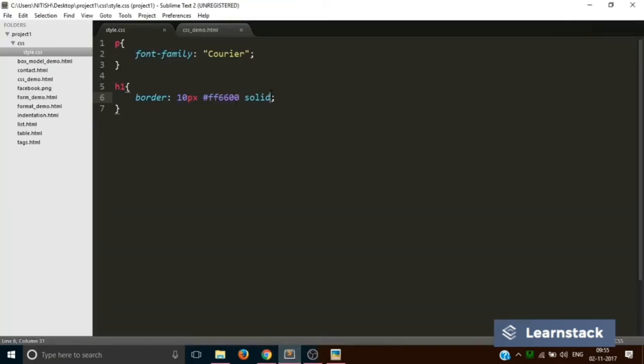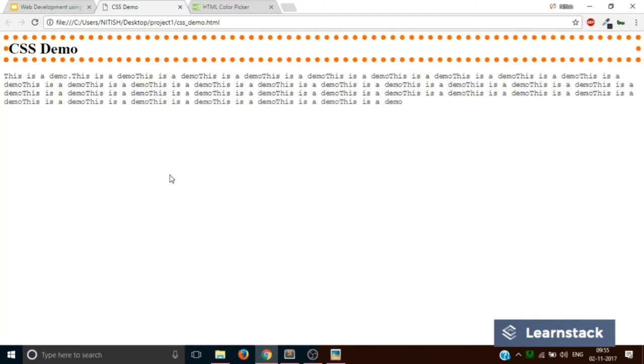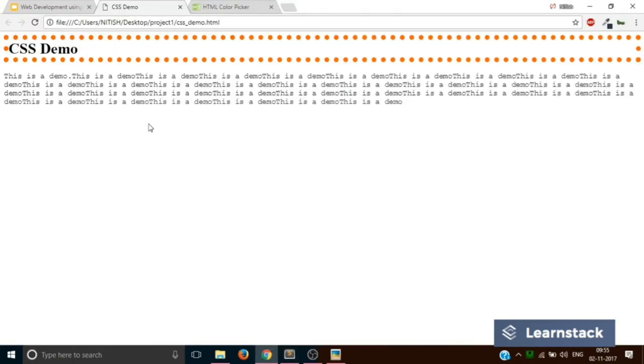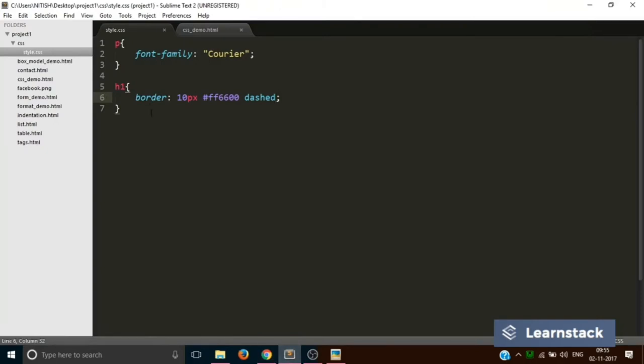Now the last property, this can be changed to dotted or dashed. So this is how you can handle properties of a particular border. Great, right?